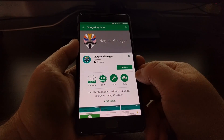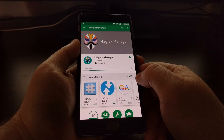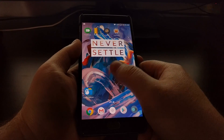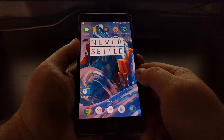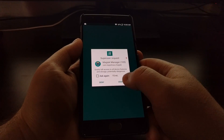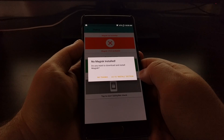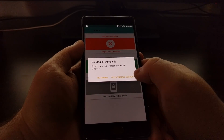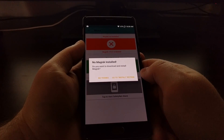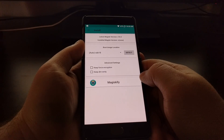To start, we just need to download the Magisk Manager from the Play Store. Once that's installed, launch the application, grant it root access, grant it access to storage, and then we're told that there is no Magisk installed. It asks if we want to download and install it — which of course we do — so we tap the download button and go to the install section.